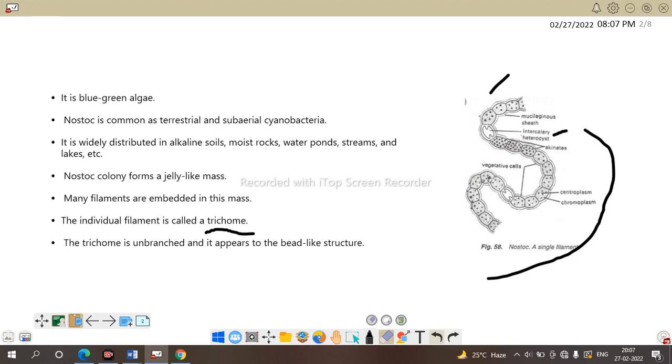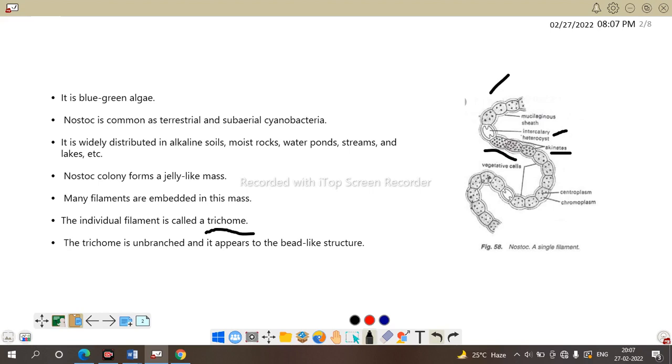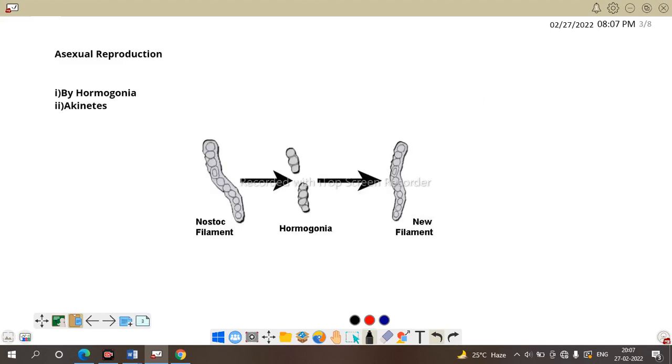And here is the outer layer of a mucilaginous sheath. And the more dotted vegetative filament here is known as akinetes. Here these three are the akinetes. This is the little about Nostoc, filaments surrounded by mucilaginous sheath and heterocyst and akinetes.